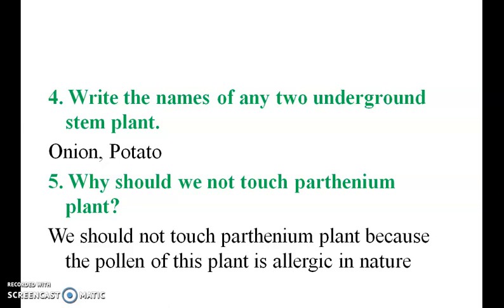Why should we not touch the parthenium plant? We should not touch the parthenium plant because the pollen of this plant is allergic in nature.